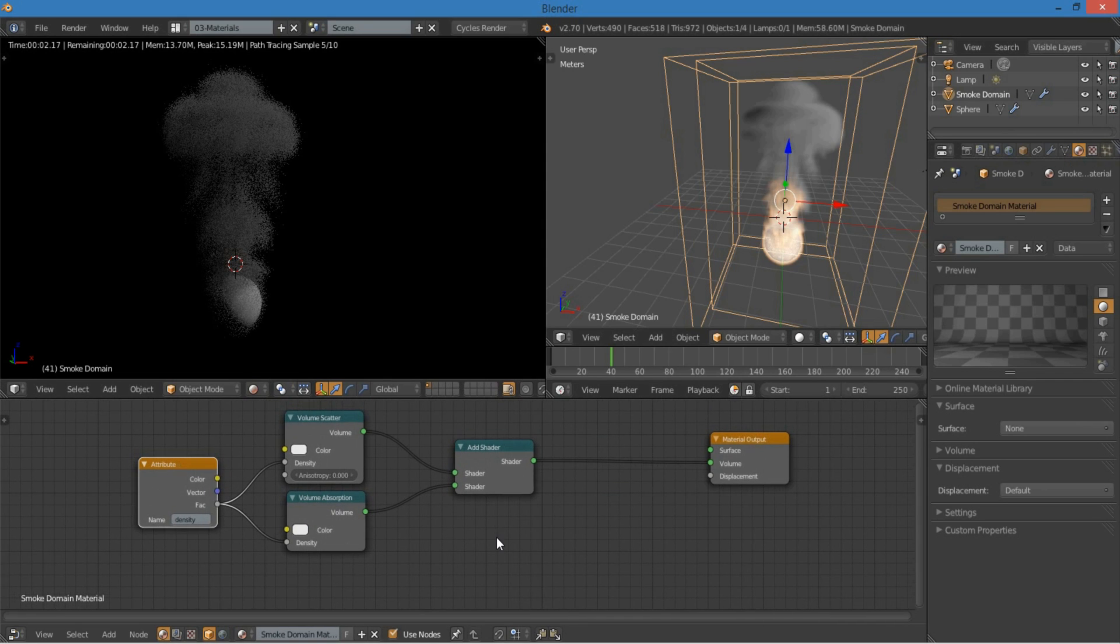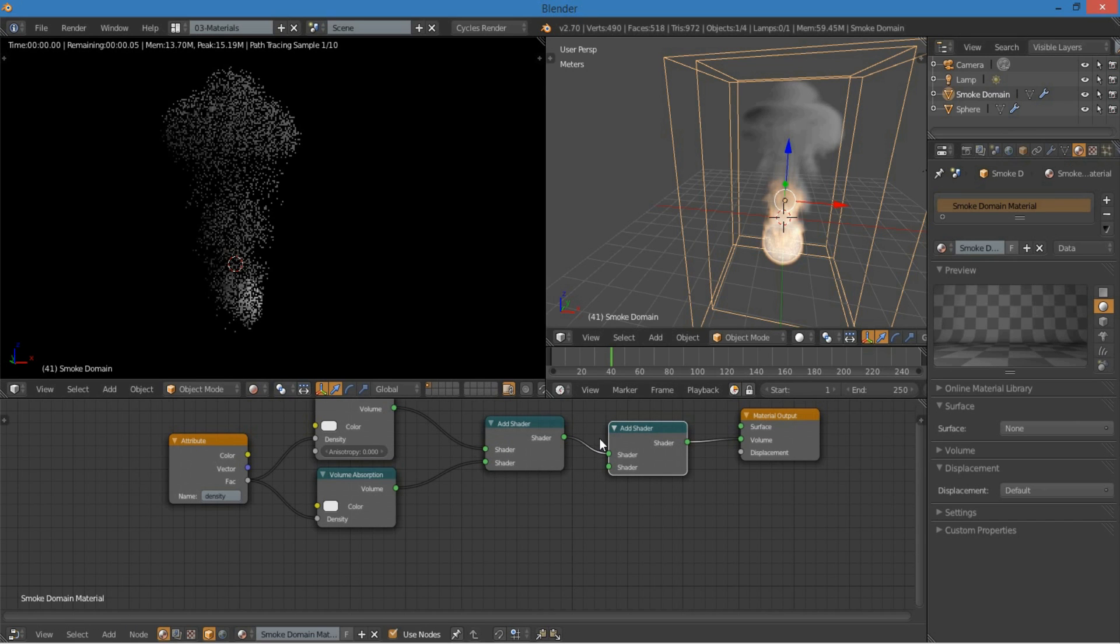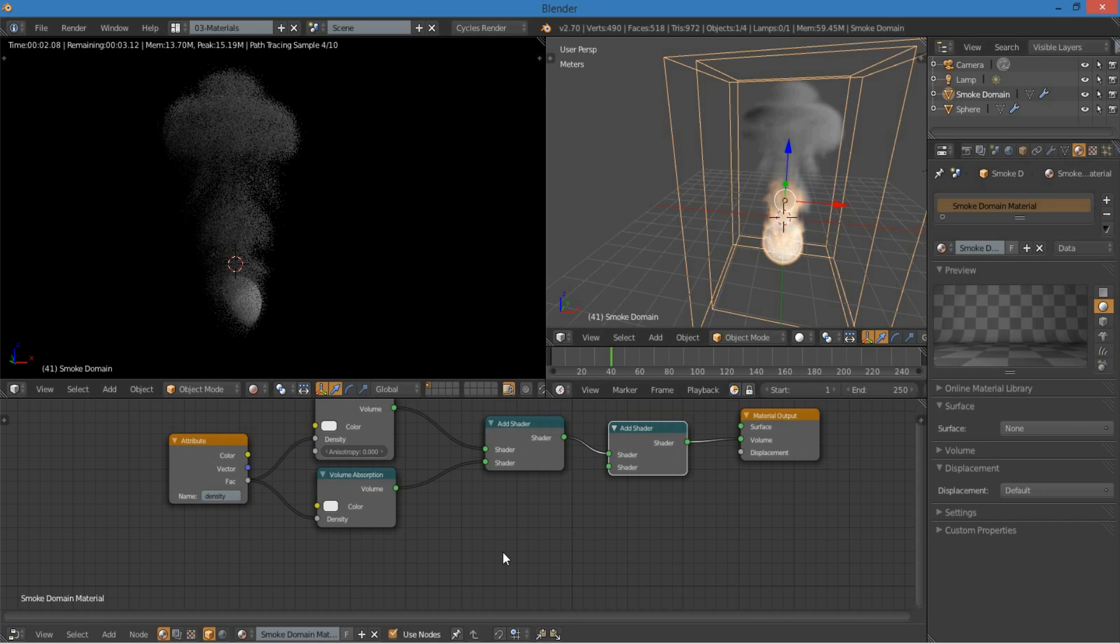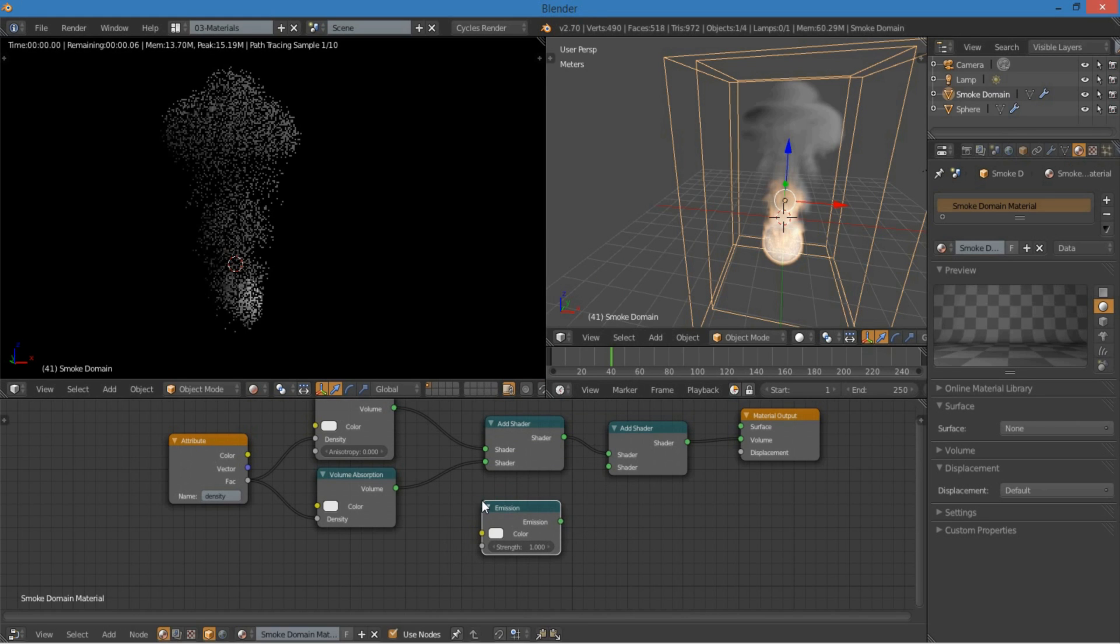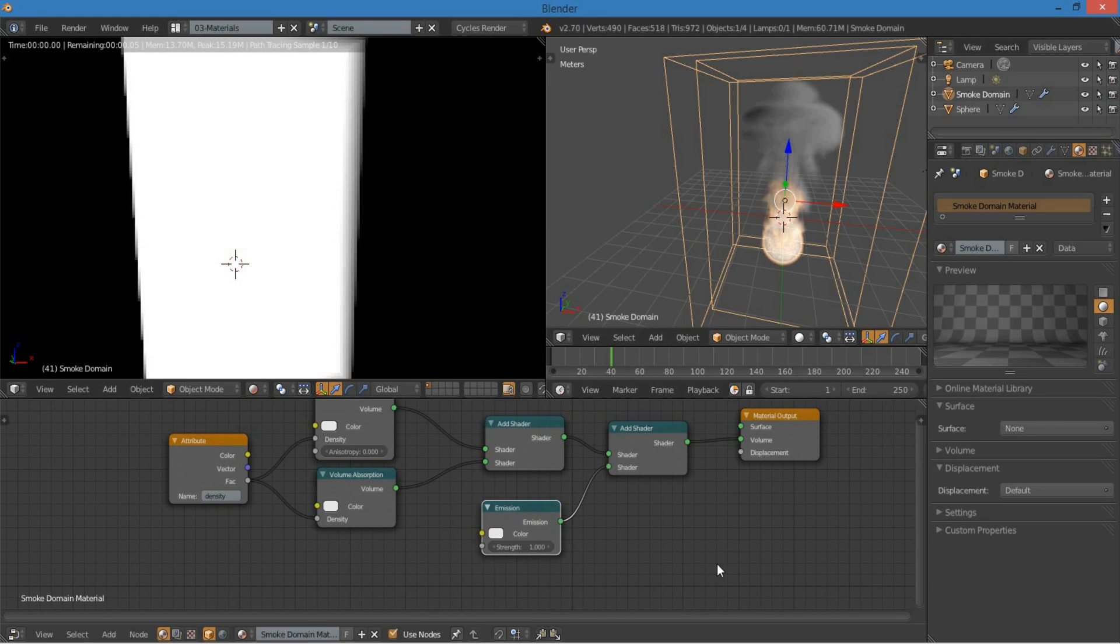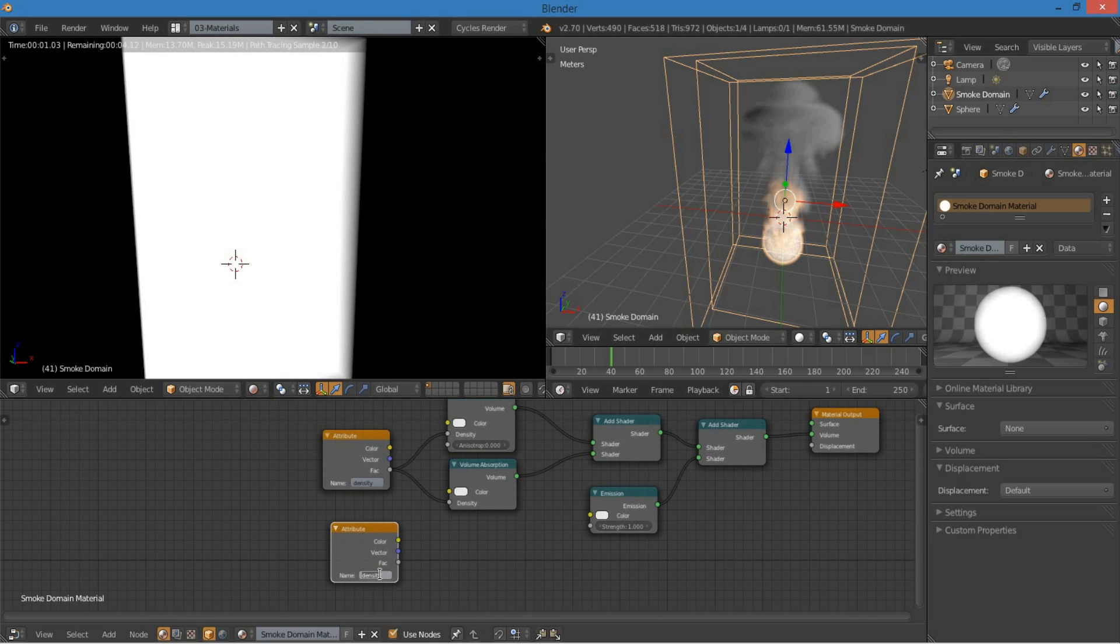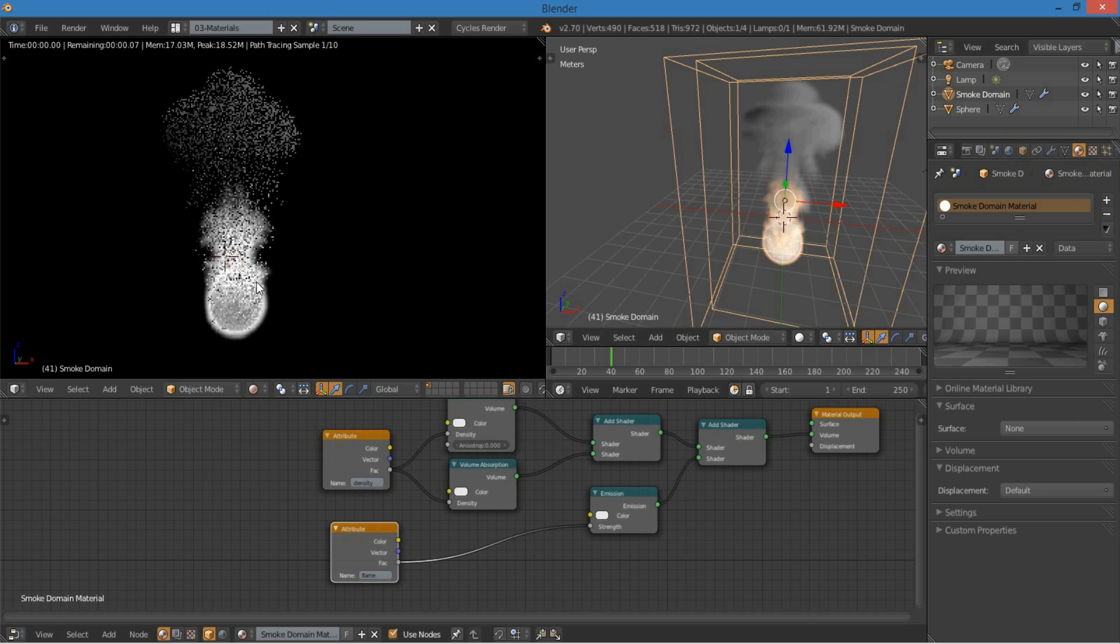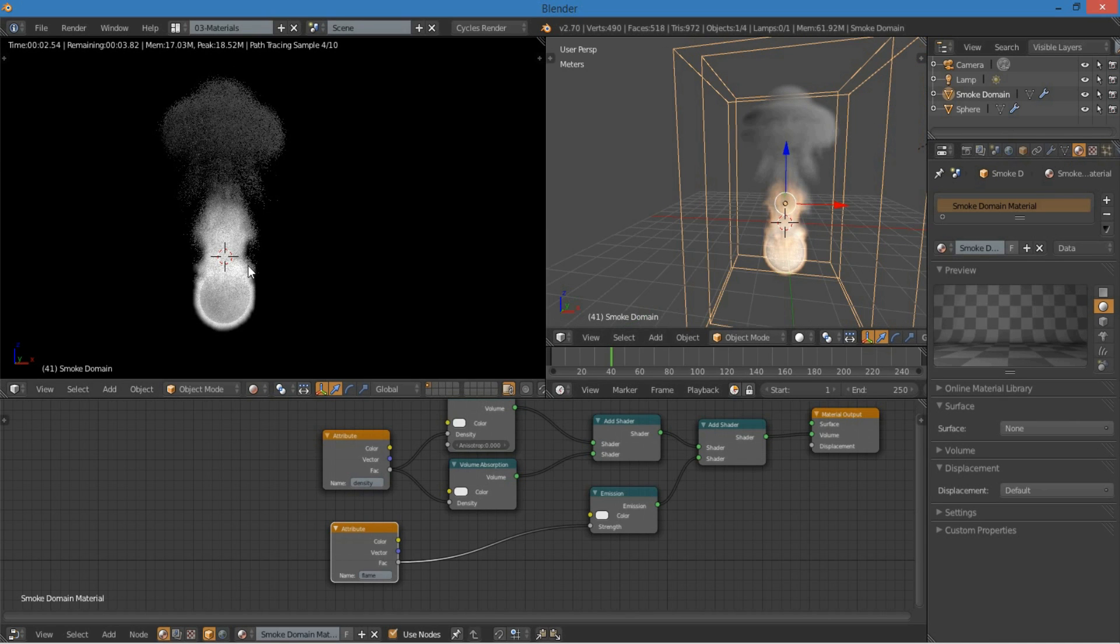However, there's a lot more things that we can do. First of all, we want fire, so I'm going to add an emission shader to it. So I just duplicate that over with shift D, add shader, and emission. Plug that in. And now, instead of using the density, I'm going to duplicate that down, and I'm going to type in flame. Plug the factor into the strength. And now we have fire exactly where we have fire in the viewport.